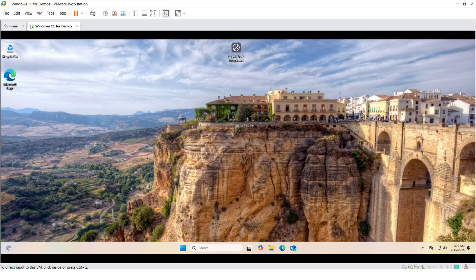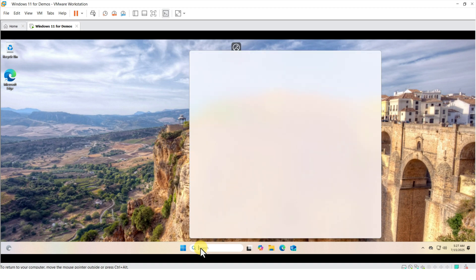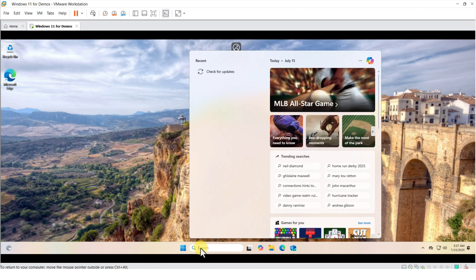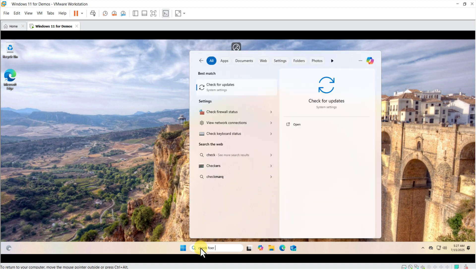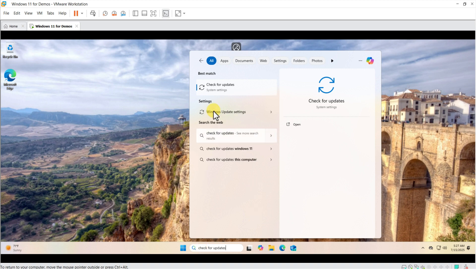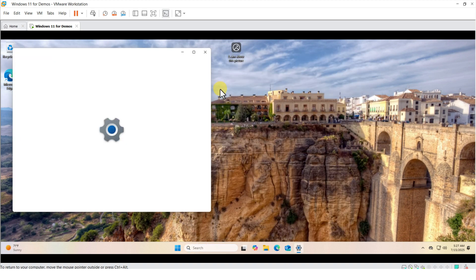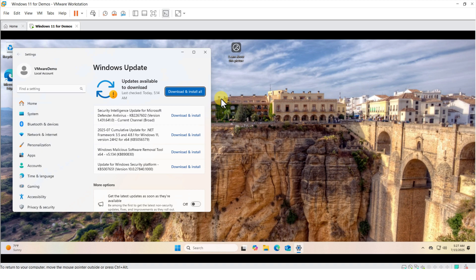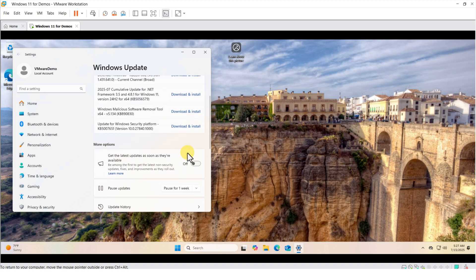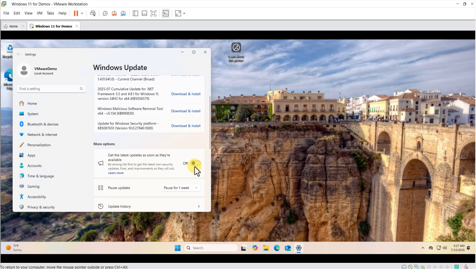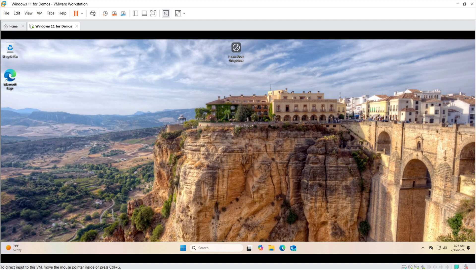I recommend you enable auto-updates inside Windows. To do this, select Check for updates in the Start menu. And in here, select Get the latest updates as soon as they're available.